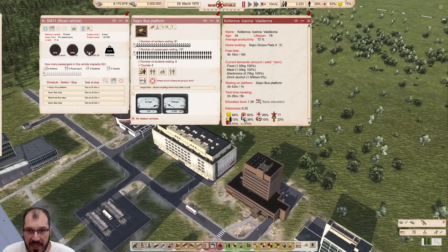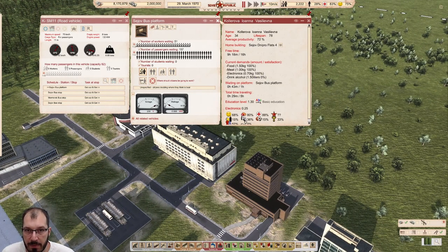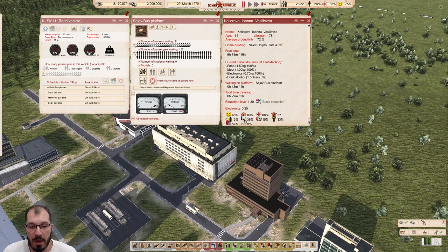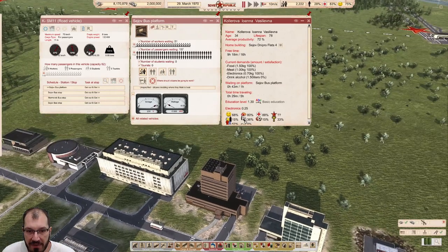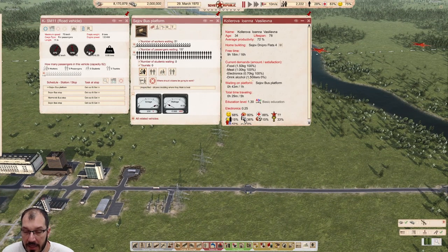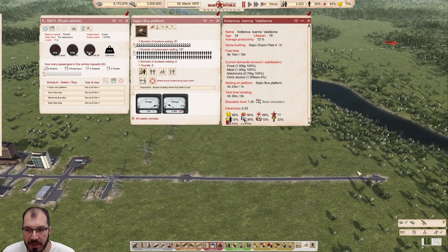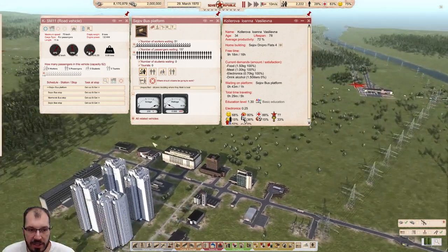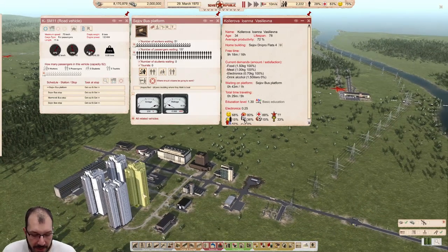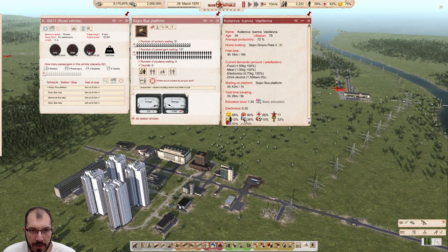This person is currently waiting at the bus stop and there's a bus just about to come in. Will this person jump on the bus? No, it will not. Why not? Because the bus currently does not have anywhere it's going where the demand that is currently sitting here - drink alcohol - can be fulfilled. None of these two stations have it, and there's nothing built for alcohol, so this person will not get on.